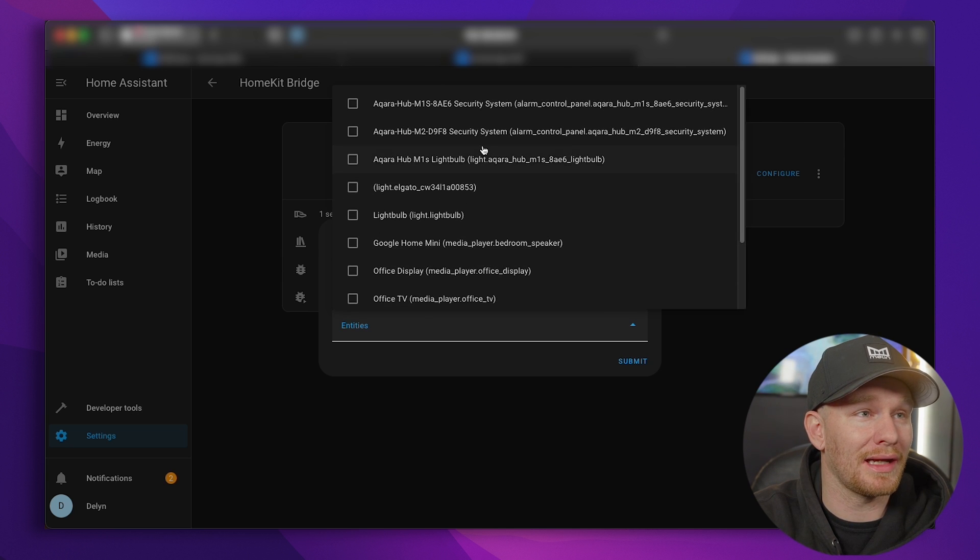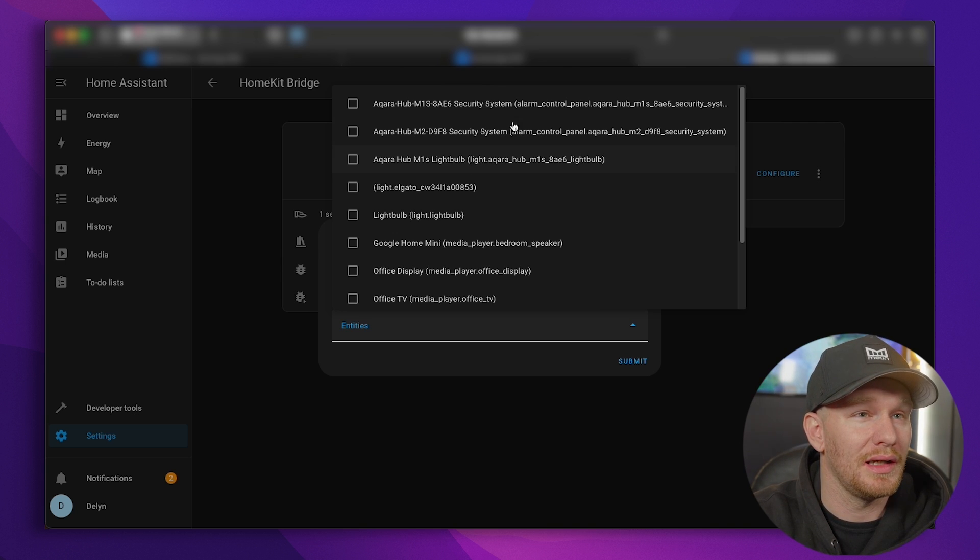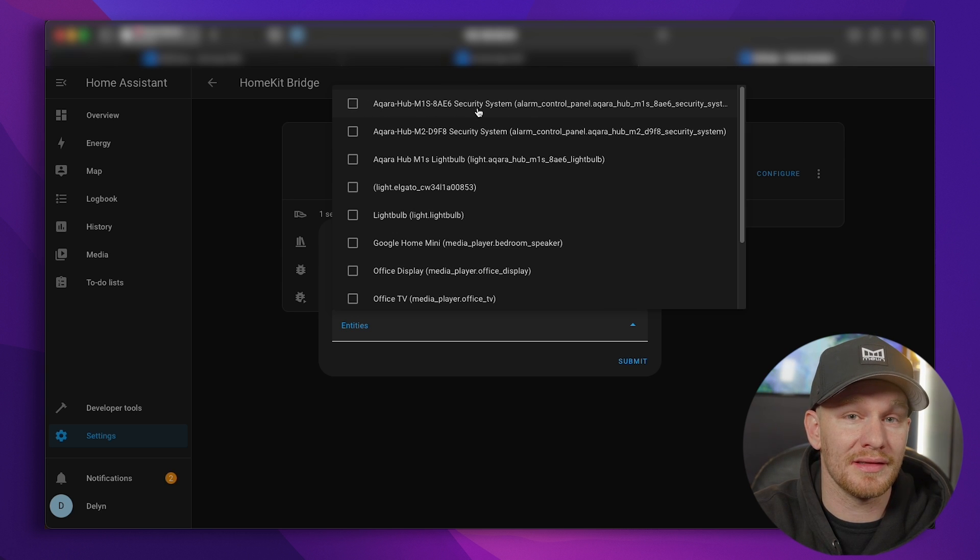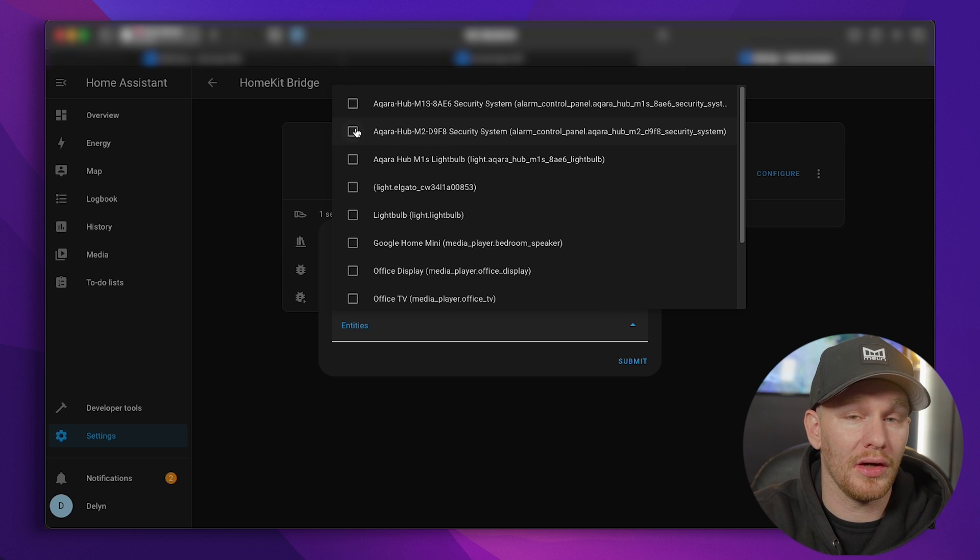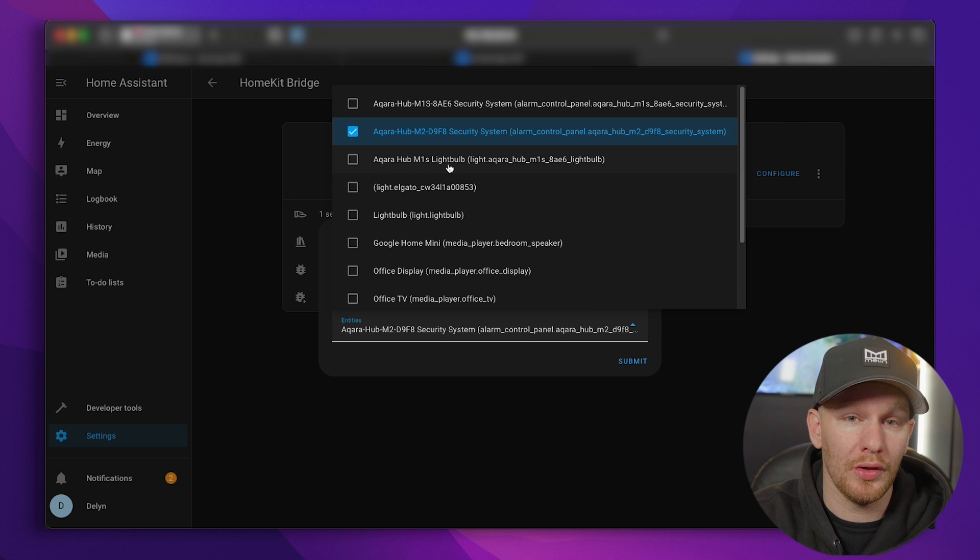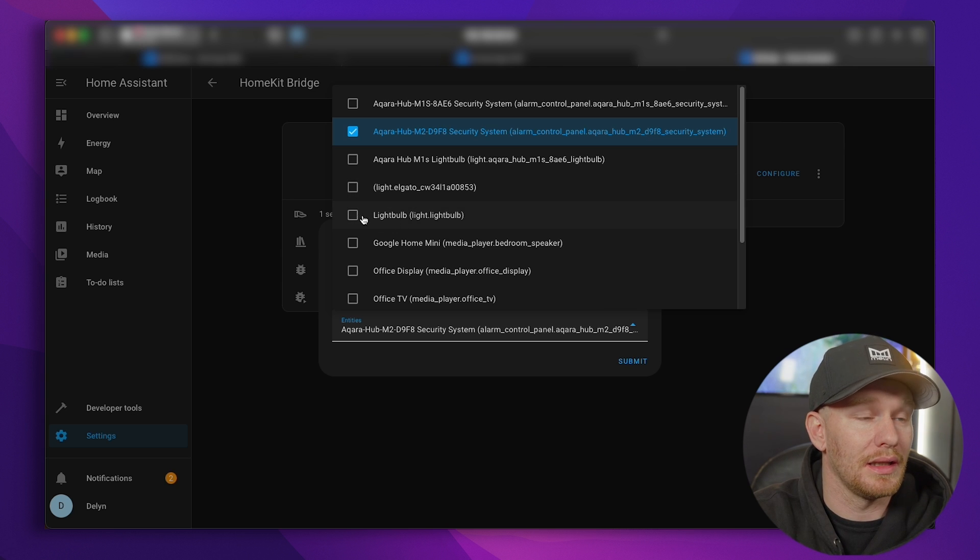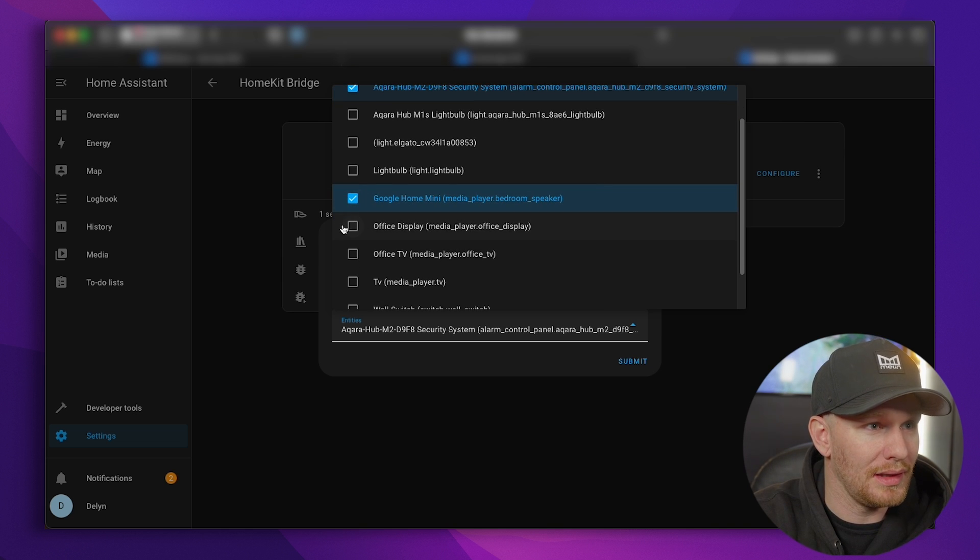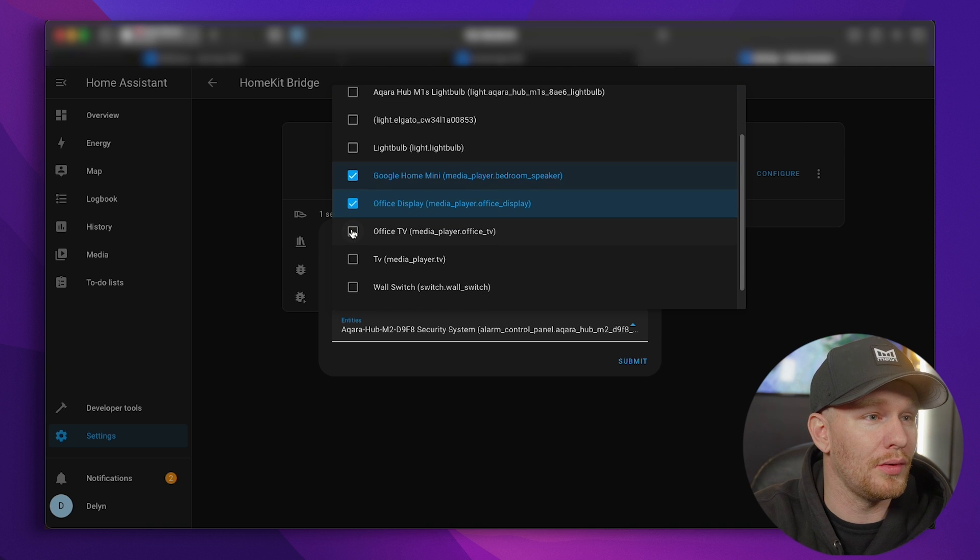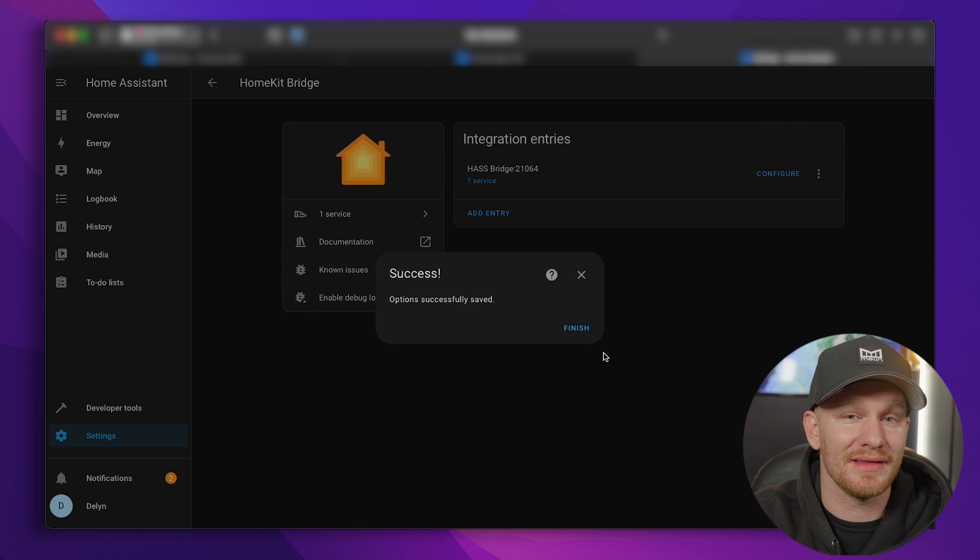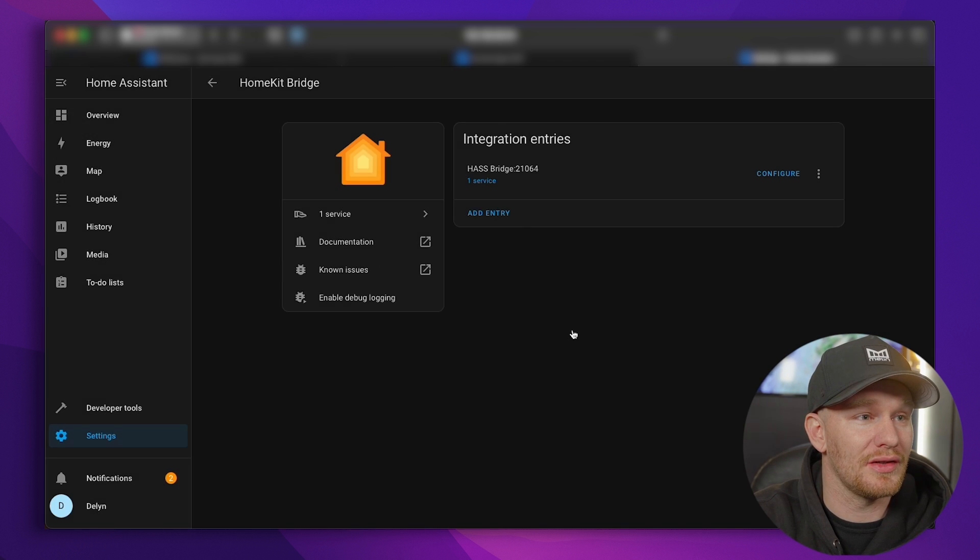So we're going to hit submit. And now you see select entities to be excluded. Entities is just individual properties of devices. If we click entities right here, I can go through and select all the ones I do not want in my home. It's a little easier for me to think about what I don't want versus what I do want. For example, I have the Aqara M1S security system. I do want that in my home. Aqara M2 security system, I don't need two different Aqara devices exposing security systems. So I'm going to exclude that one. I'll just go through and uncheck the different devices that I do not want in my Apple home. And there we go. So submit. Success. We're finished.